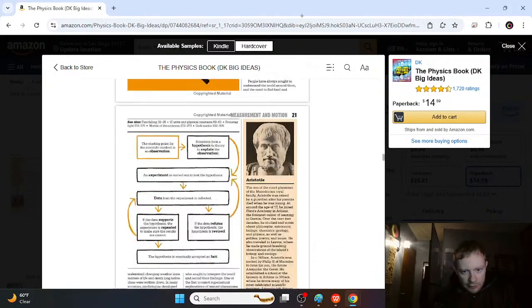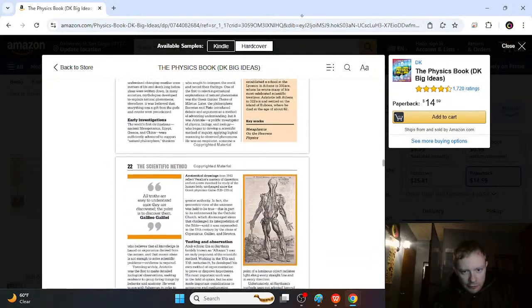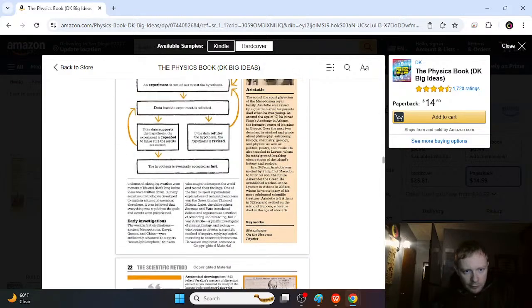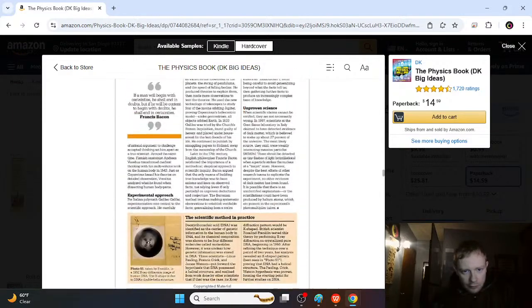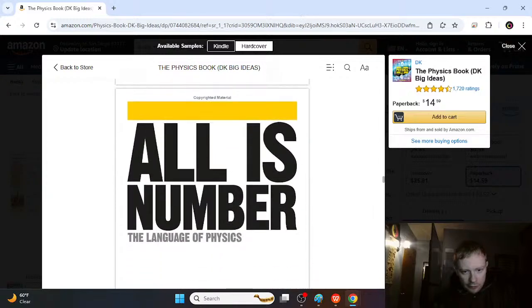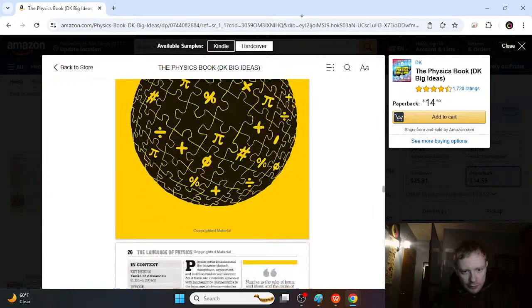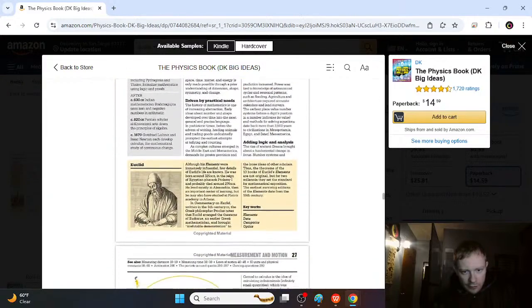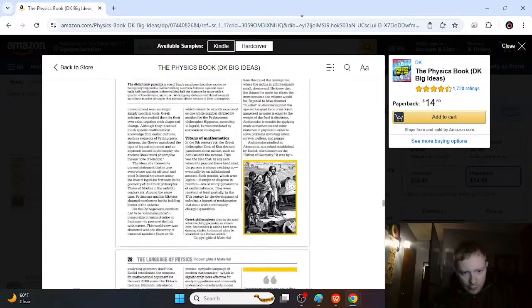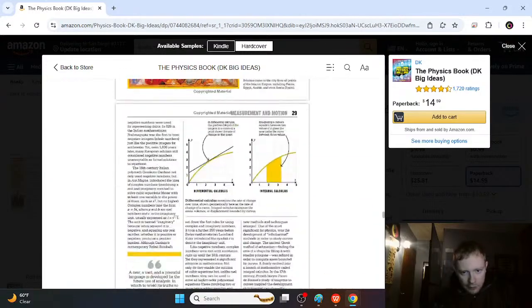And then they start going further into the history of Greek cultures and stuff, Aristotle, and then how they started to discover more and more physics over time, Pythagoras. This is a really, really cool book.